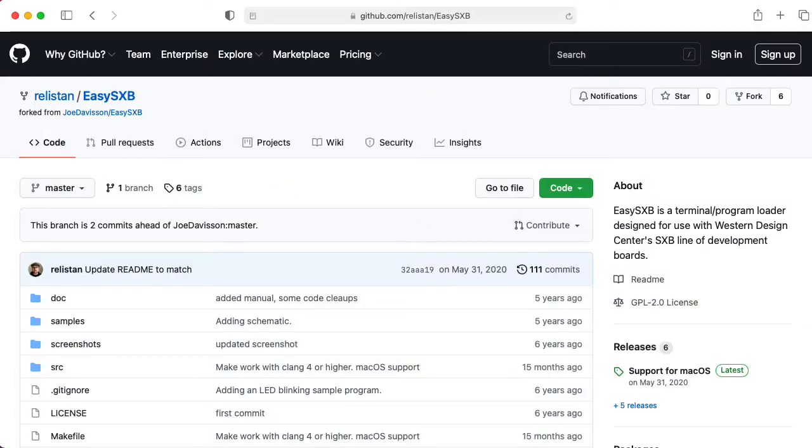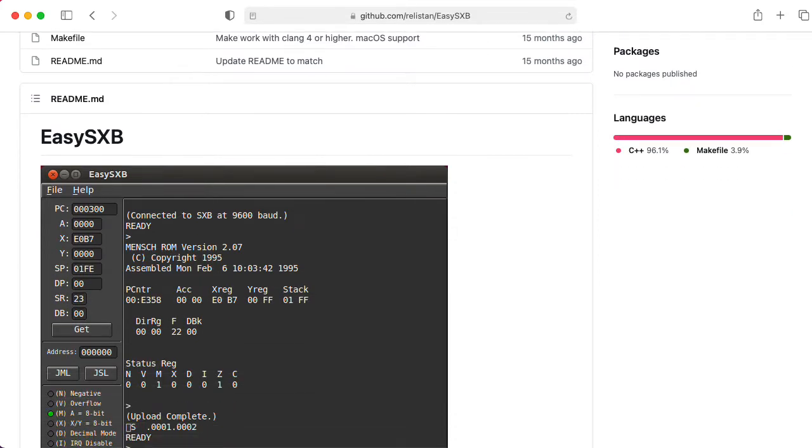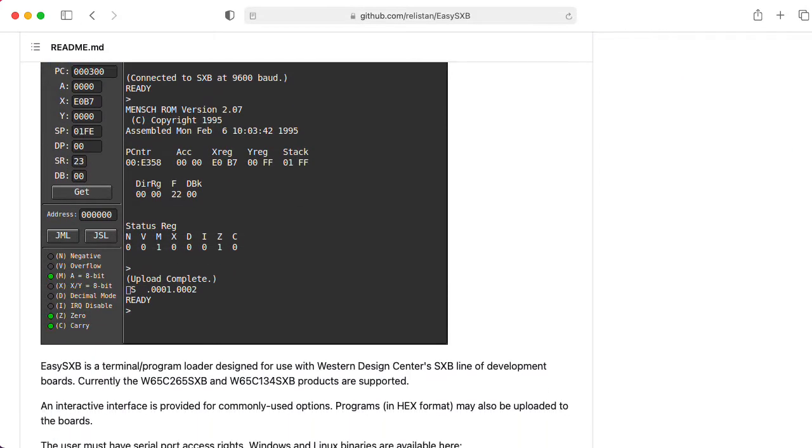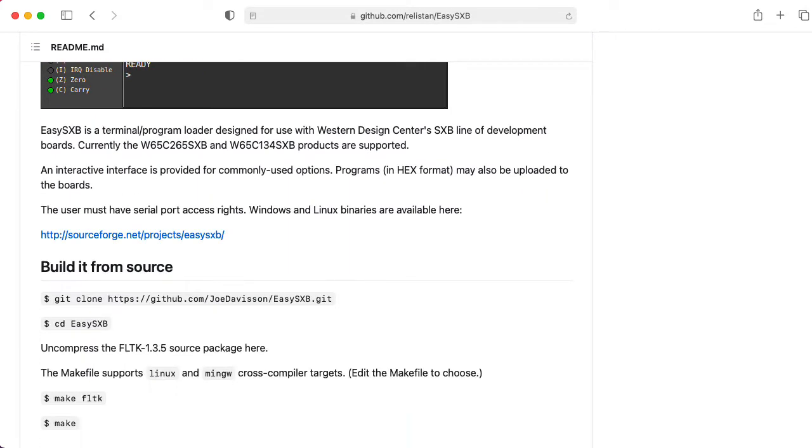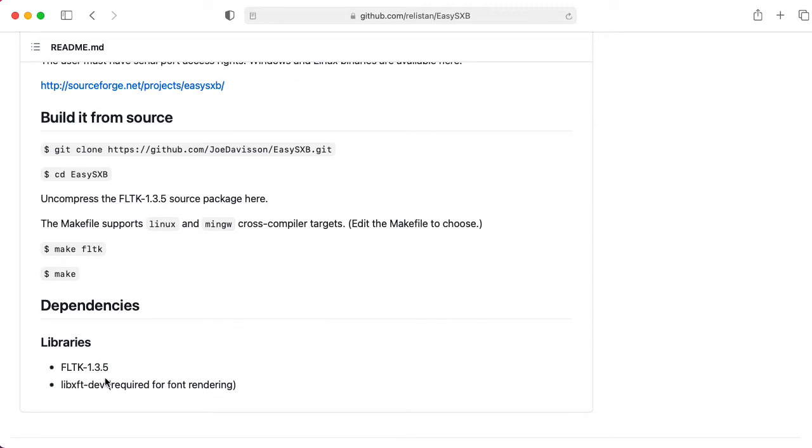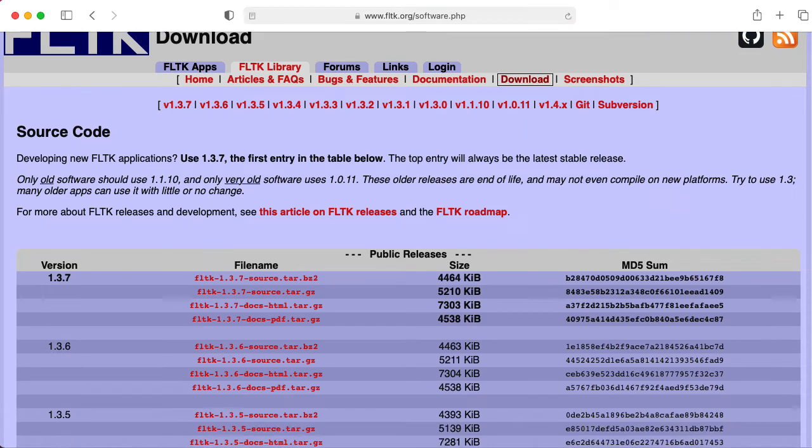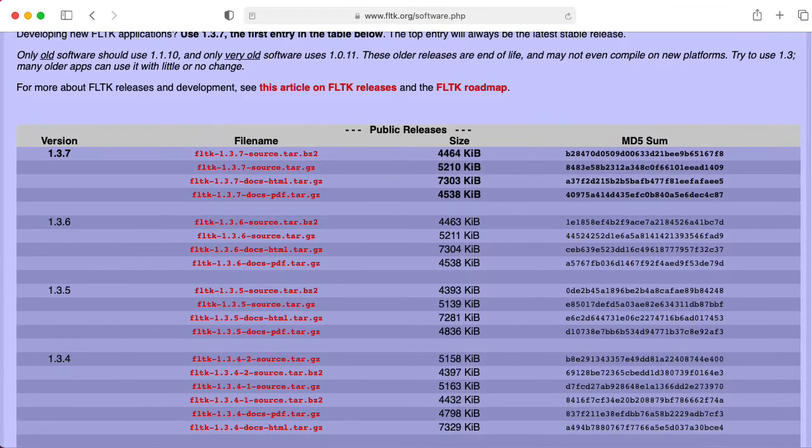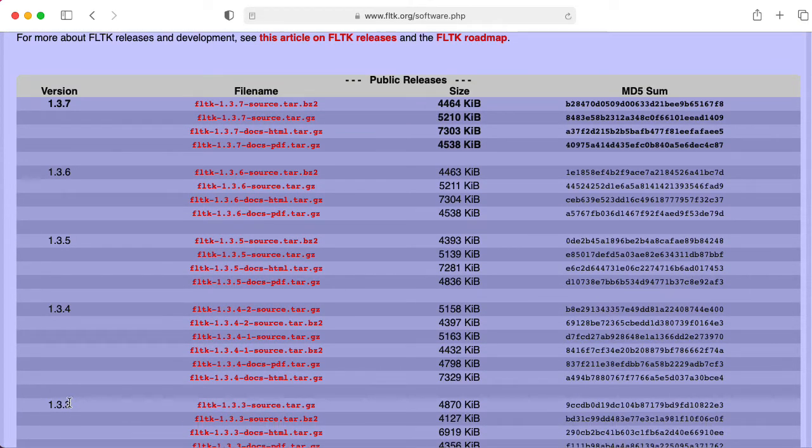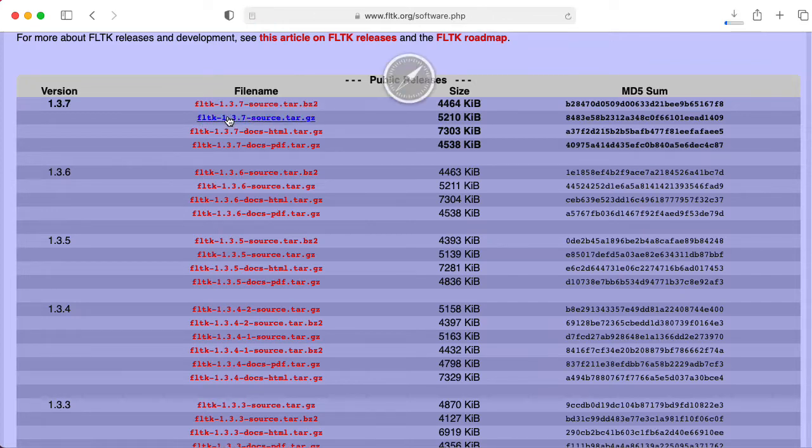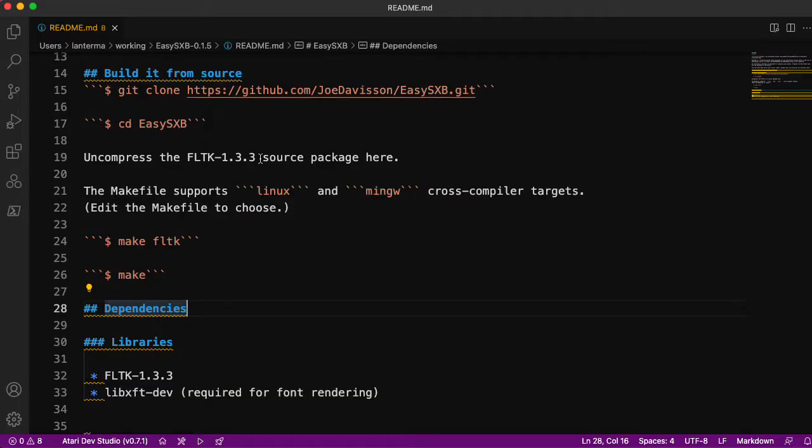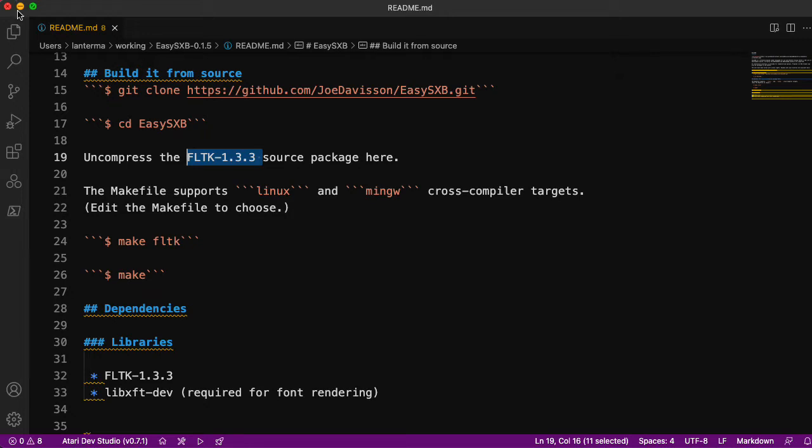Although actually, if I go back to the main source code repository, they're not using 1.3.3, they're referring to FLTK 1.3.5. So here's the Fastlight Toolkit website. Let's go to downloads. So we saw a reference to 1.3.3 and 1.3.5. The latest version is 1.3.7. So let me download that.